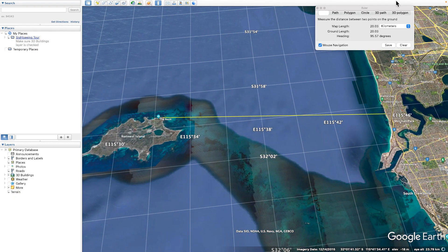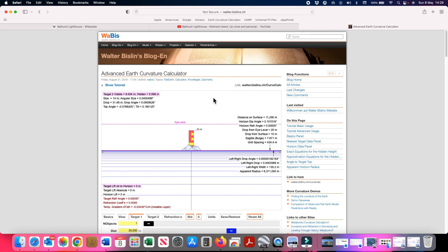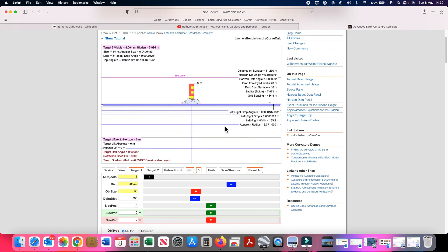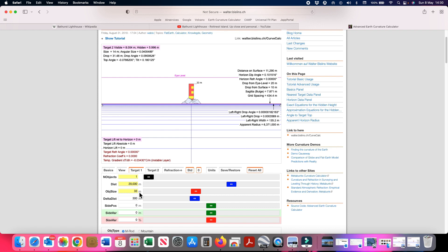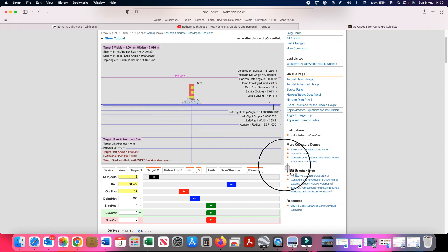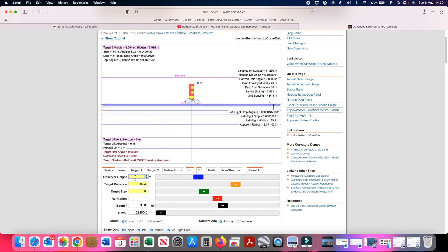I've entered those values into Walter Bislin's advanced earth curve calculator: the elevation of the lighthouse at 33 meters, the elevation of the ground at 14 meters. From the higher location, with the tripod the observer height is around 10 meters, the target distance is 20.03 kilometers, target 1 has a size of 33 meters, and target 2 has a size of 14 meters. From the higher location we can see the lighthouse and the ground beneath it quite clearly.